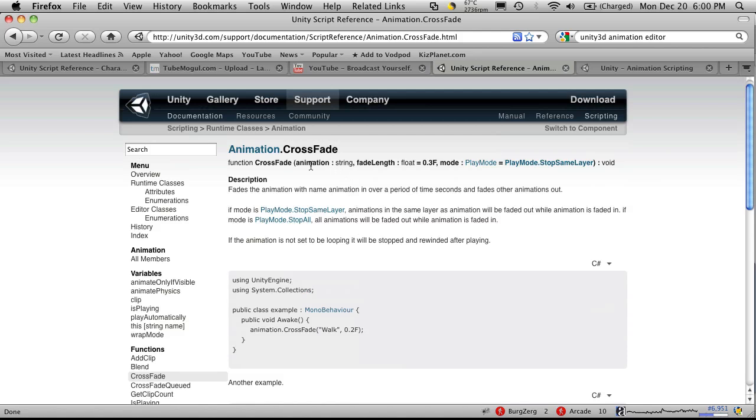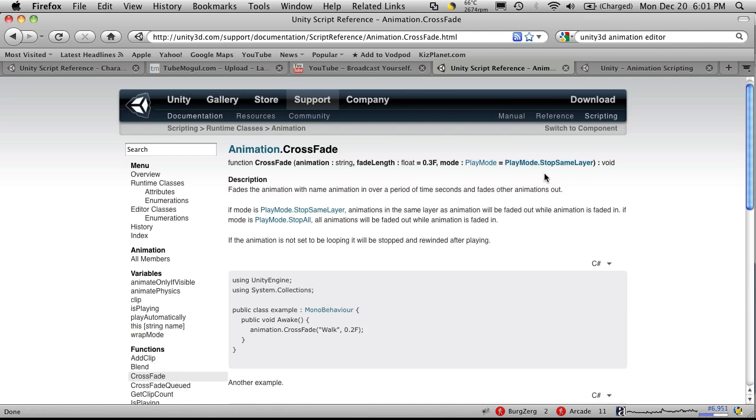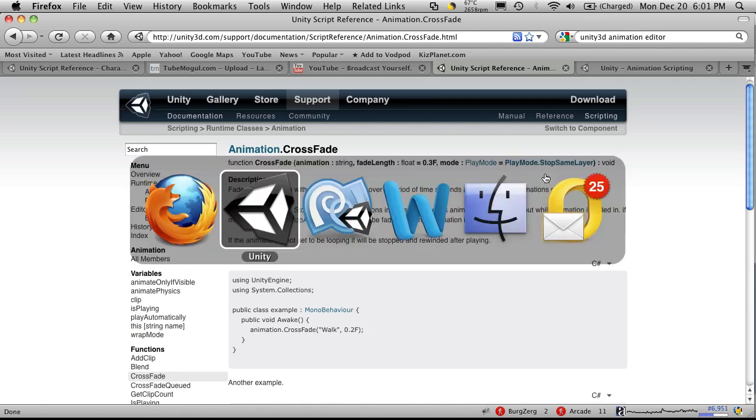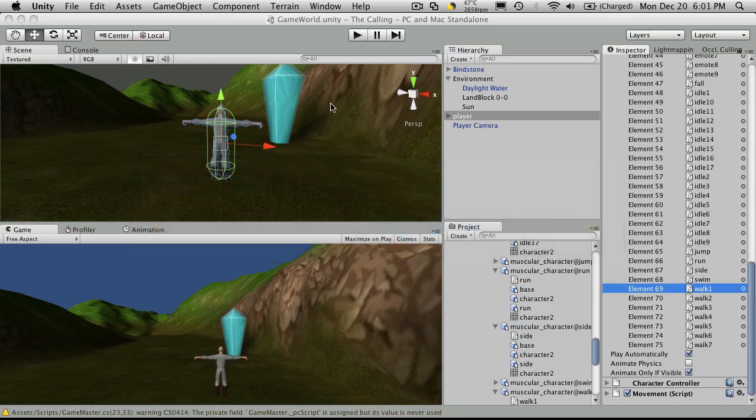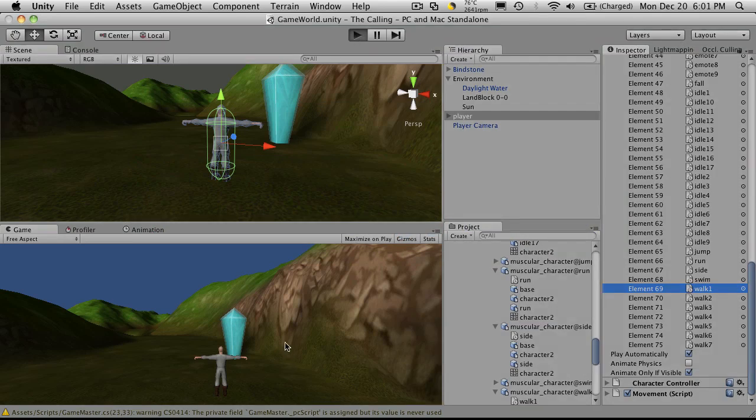But you notice up here, it takes a string, which is the animation name, the fade length, basically how long it takes to fade this animation out and the new one in. And then the mode. And if you don't specify the mode, by default, you're given play mode dot stop same layer. So let's go into Unity and see what that line of code actually did for us.